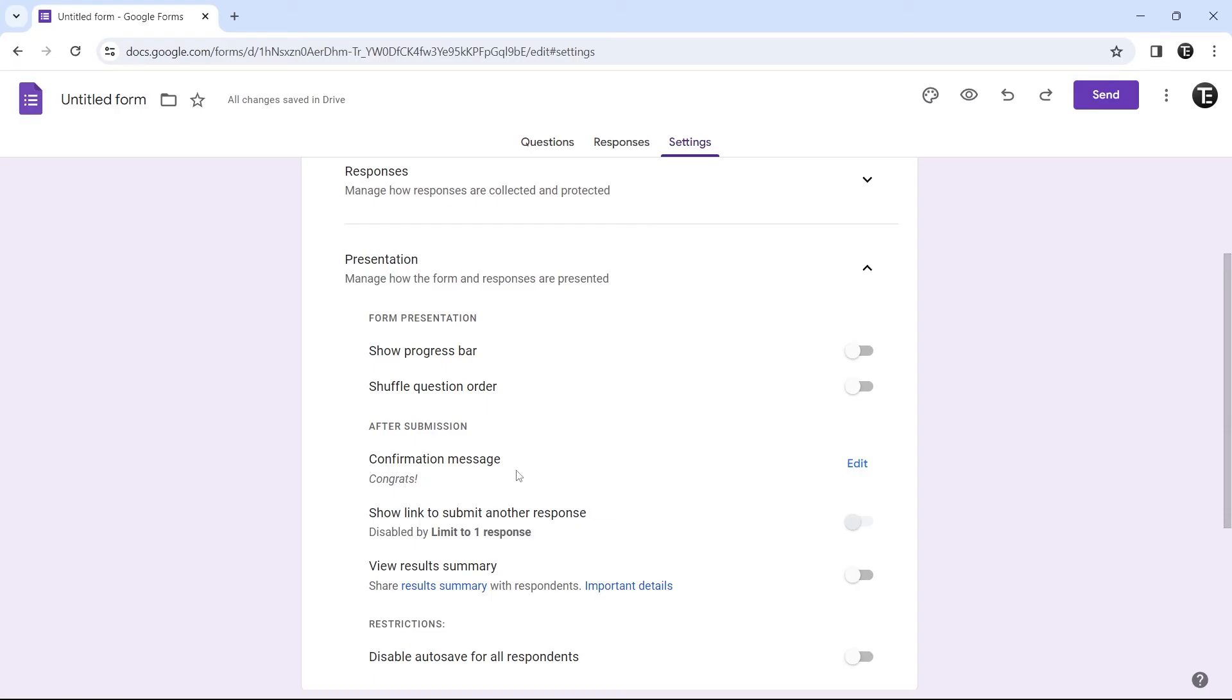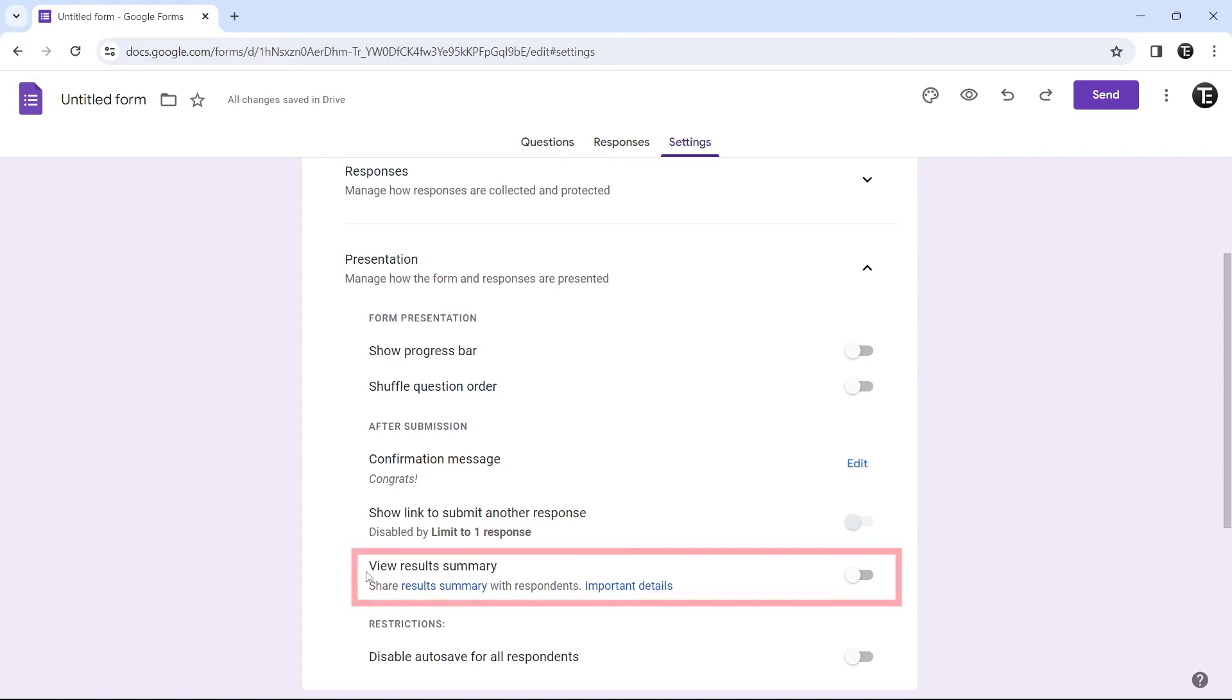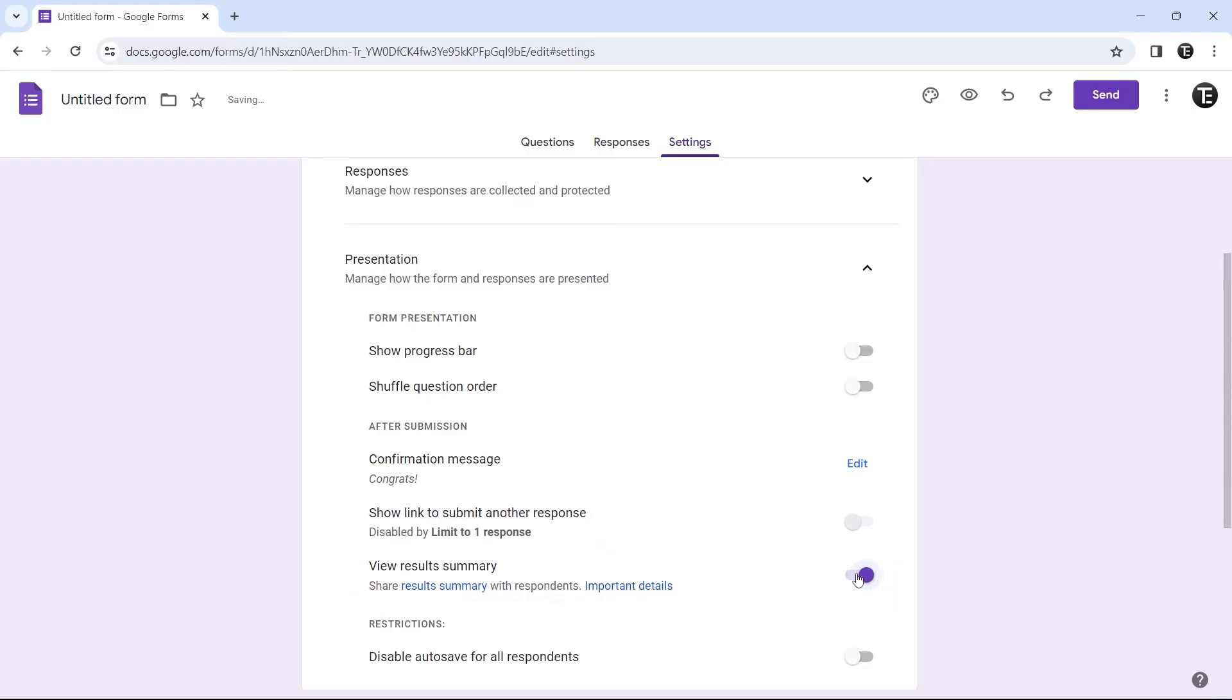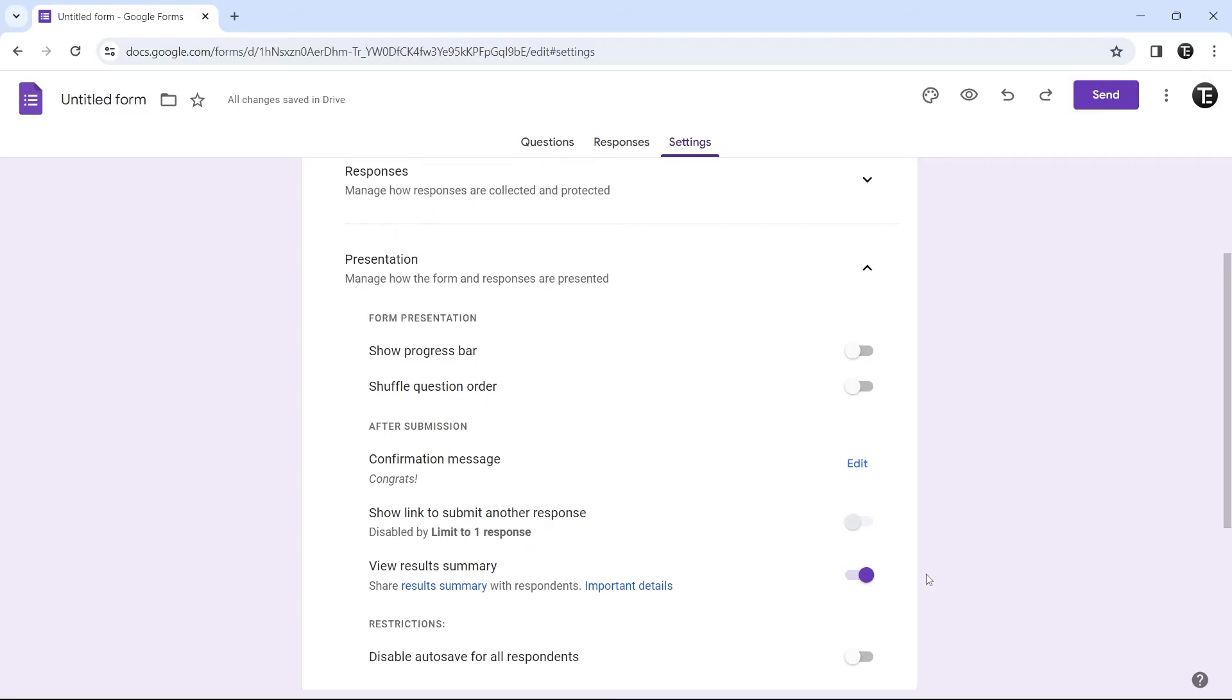Then the next setting is allowing others to see a summary of all the responses. It's this option that's here, view results summary. Now if you enable it, then once a person has submitted the form, they'll get an option to see all the previous responses and get a summary of that.